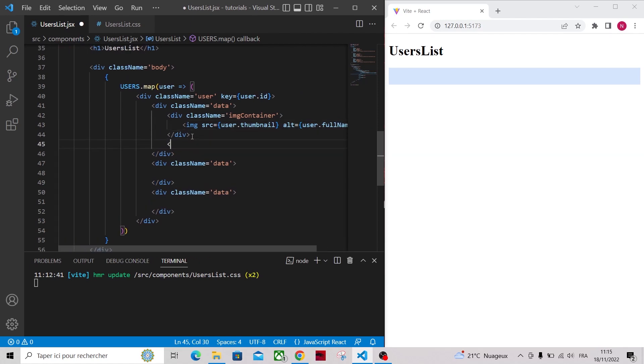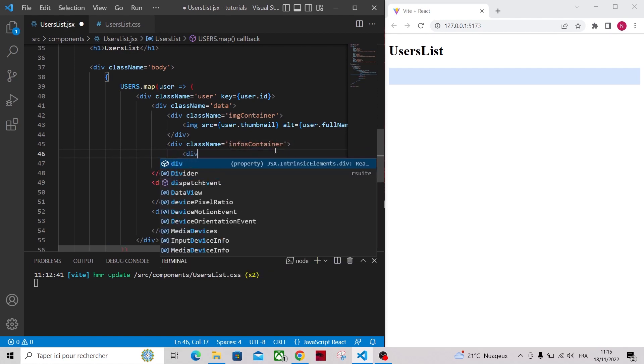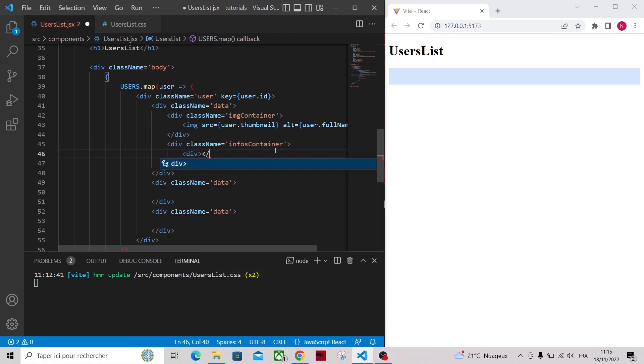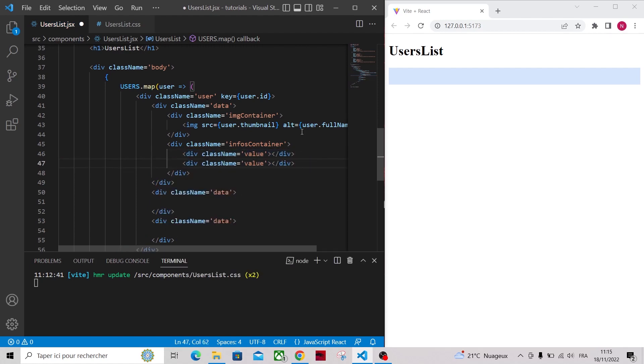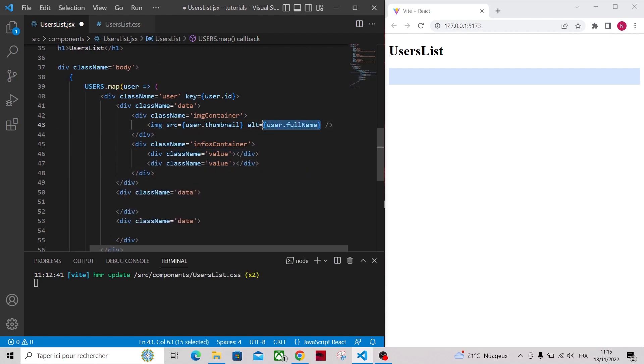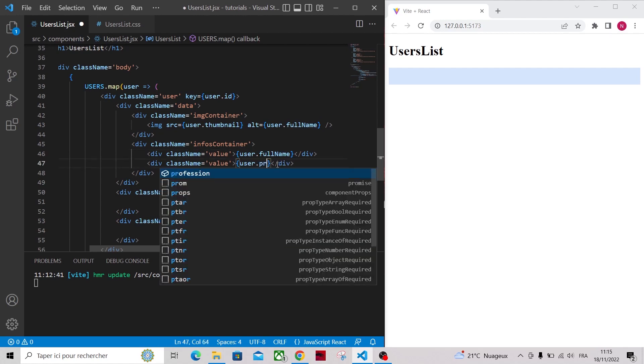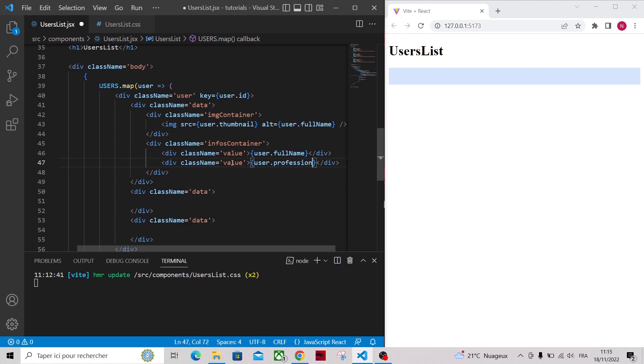After the image container, add another div to display the full name and profession of the user. This div will have a class name of infos container. Inside of infos container add two more divs with a class name of value to display the full name and profession.